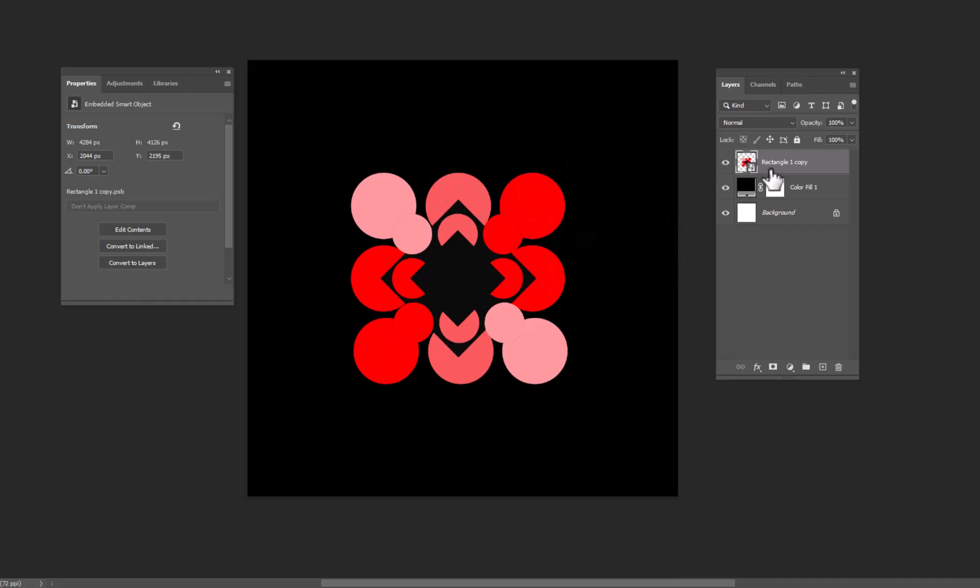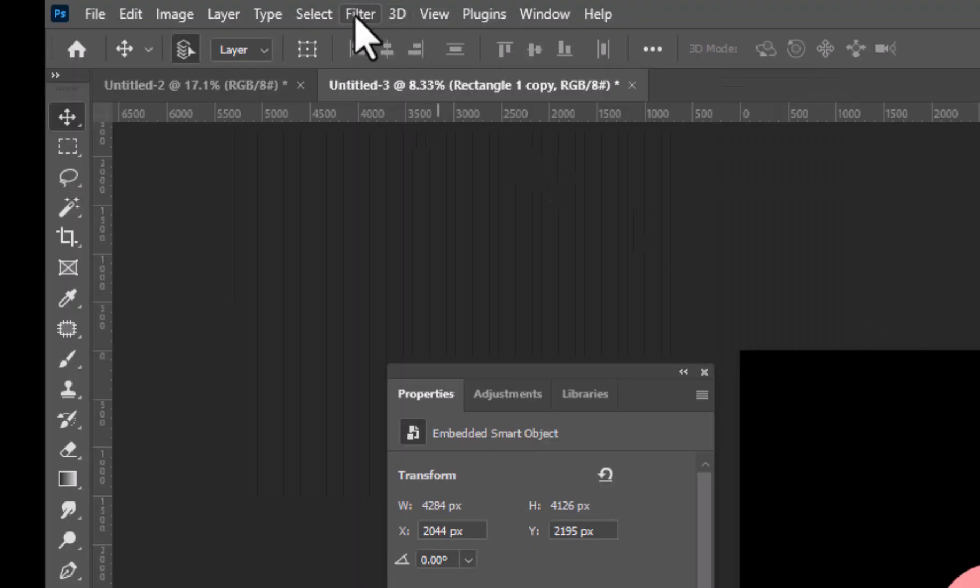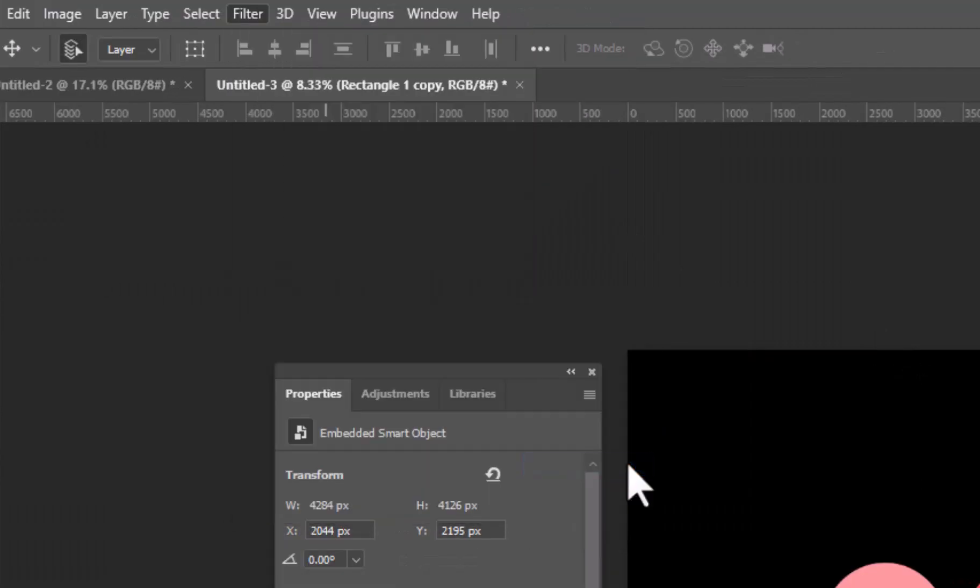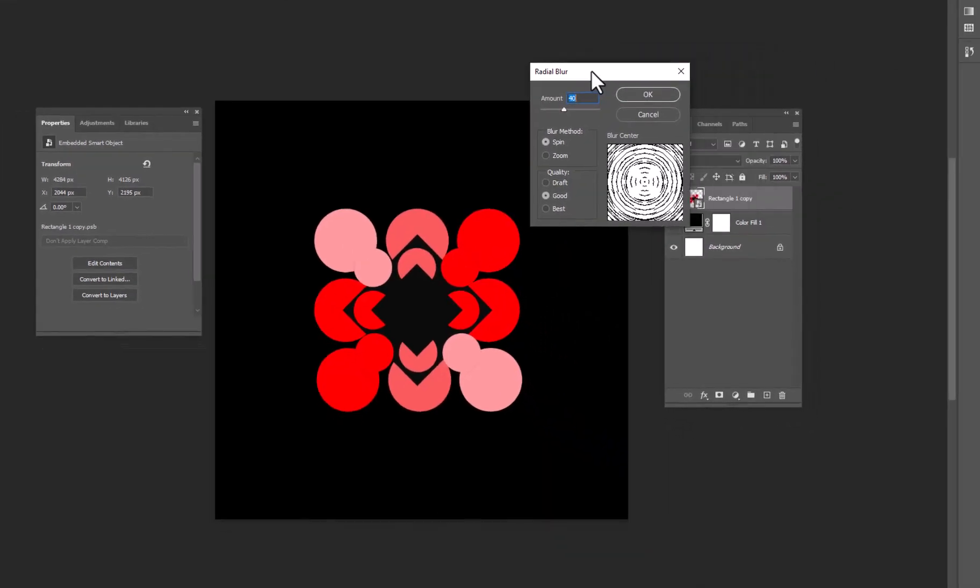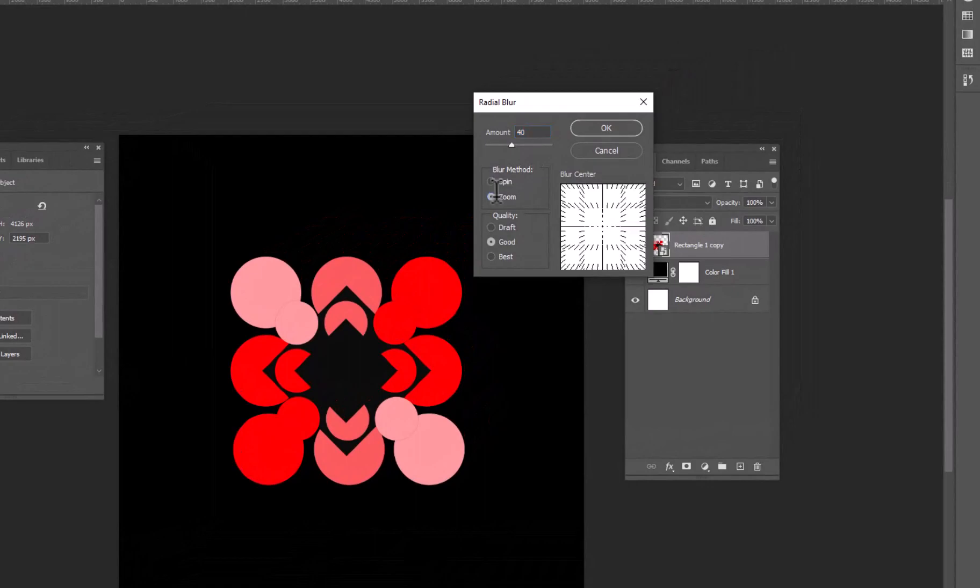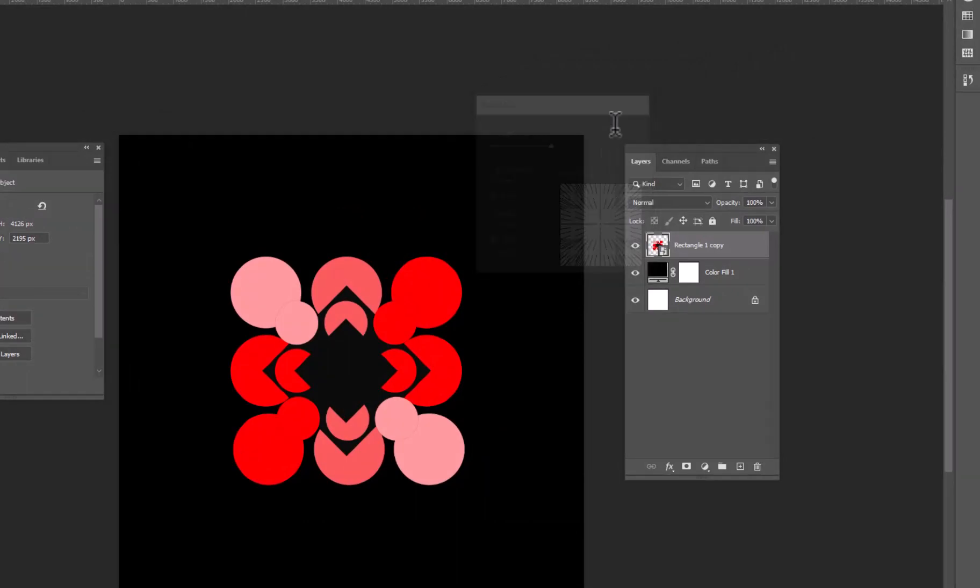Go to Filter Blur, and select Radial Blur. Keep the blur method on zoom and increase the amount all the way to 100, and hit OK.